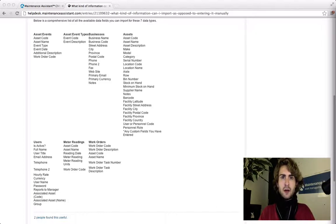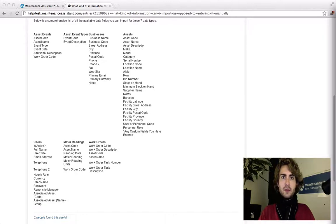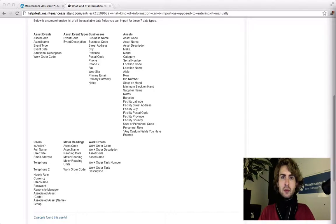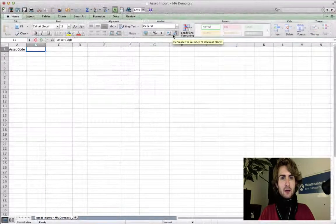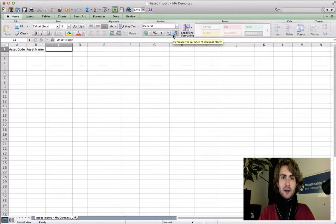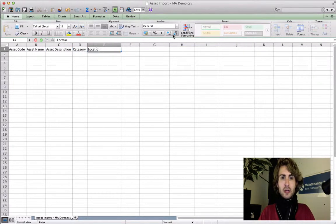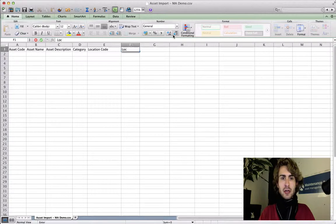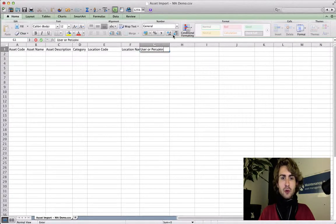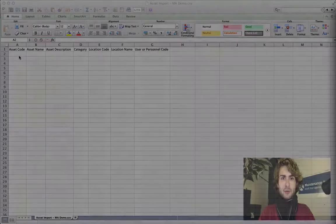I'm now ready to enter the data into my CSV file. Because I'm going to be importing two facilities and a piece of equipment, I'm going to use the following headings: asset code, asset name, asset description, category, location code, location name, and user or personnel code.